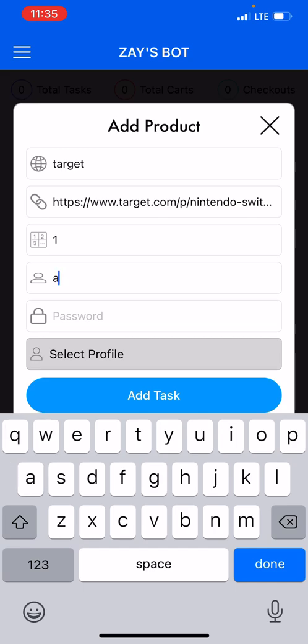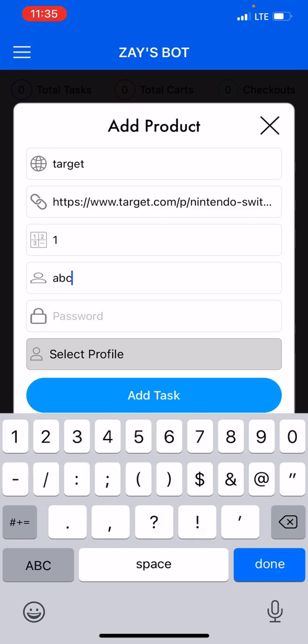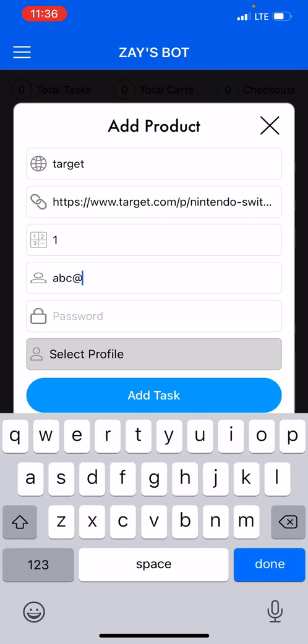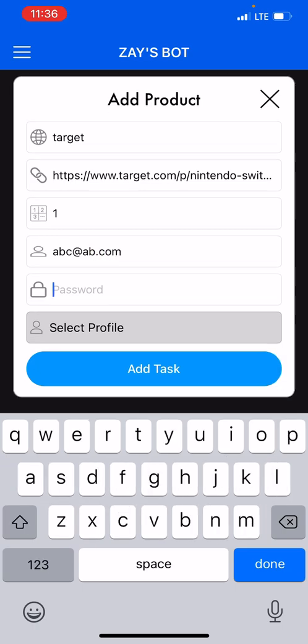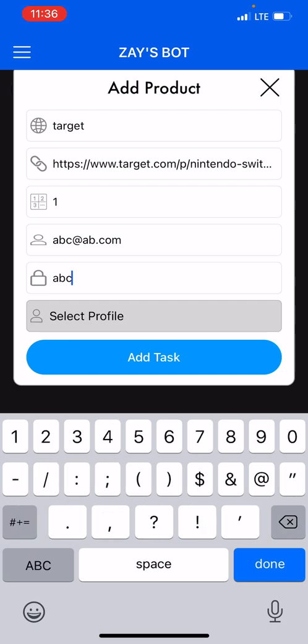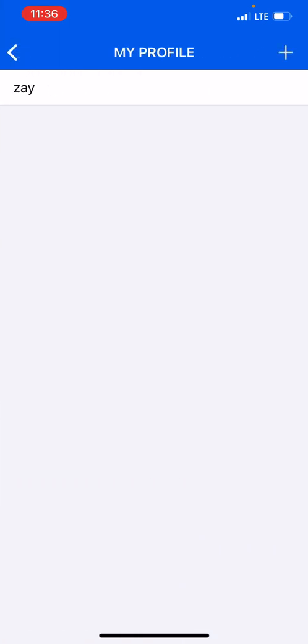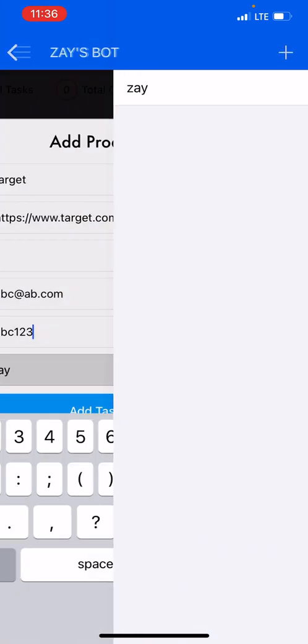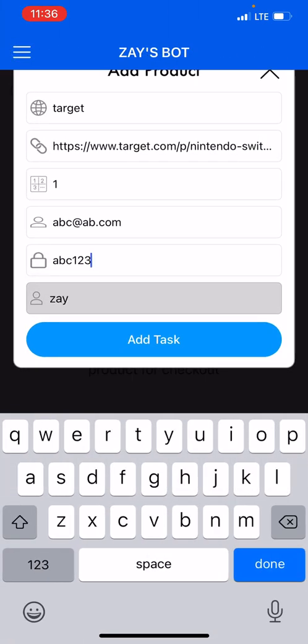So here I'm just gonna enter anything: abc@ab.com and ABC123. Now you have to put your correct Target account information. This right here is just an example. I'm gonna select my profile and add the task.